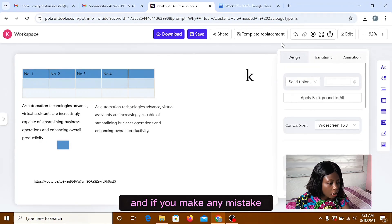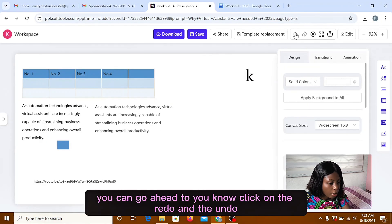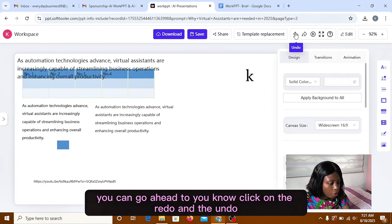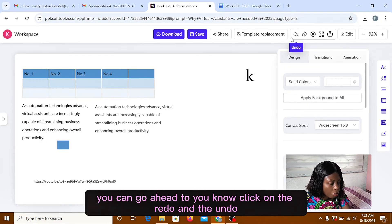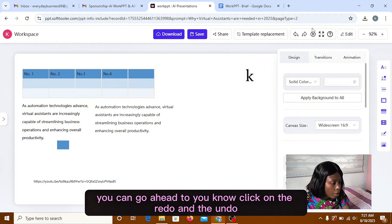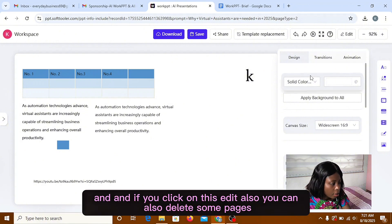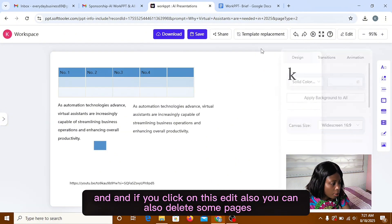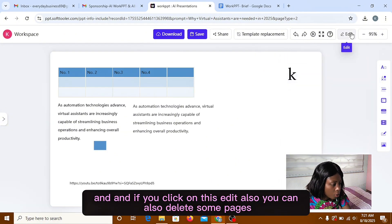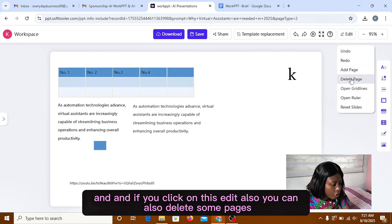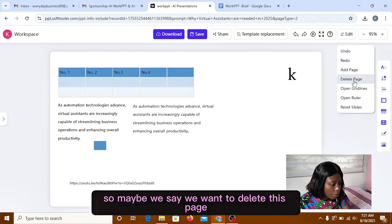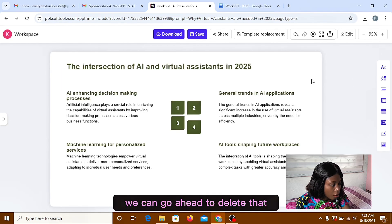And if you make any mistake, you can go ahead to click on the redo and the undo. And if you click on this edit also, you can also delete some pages. So maybe we say we want to delete this page. We can go ahead to delete that.